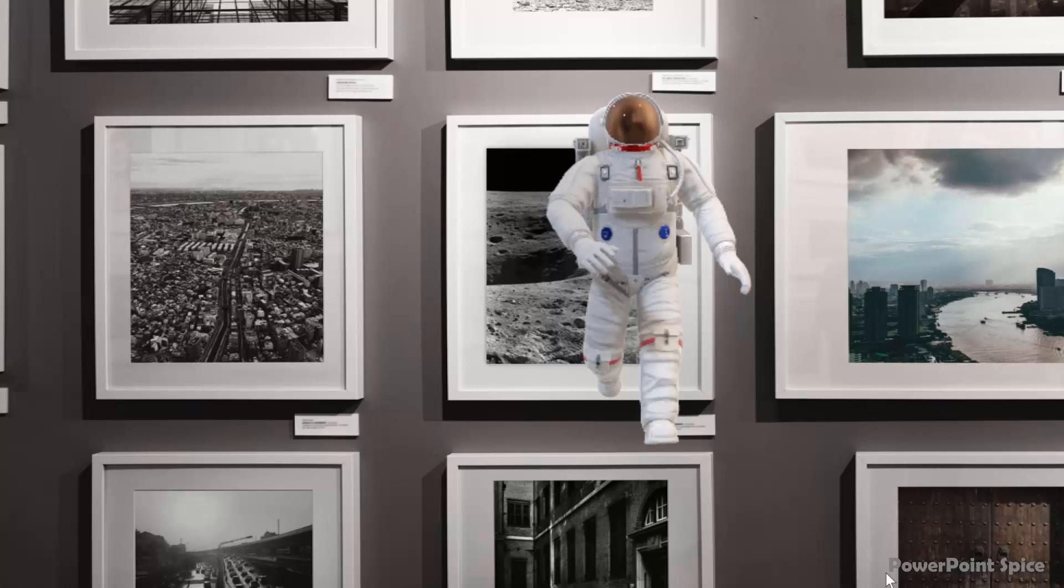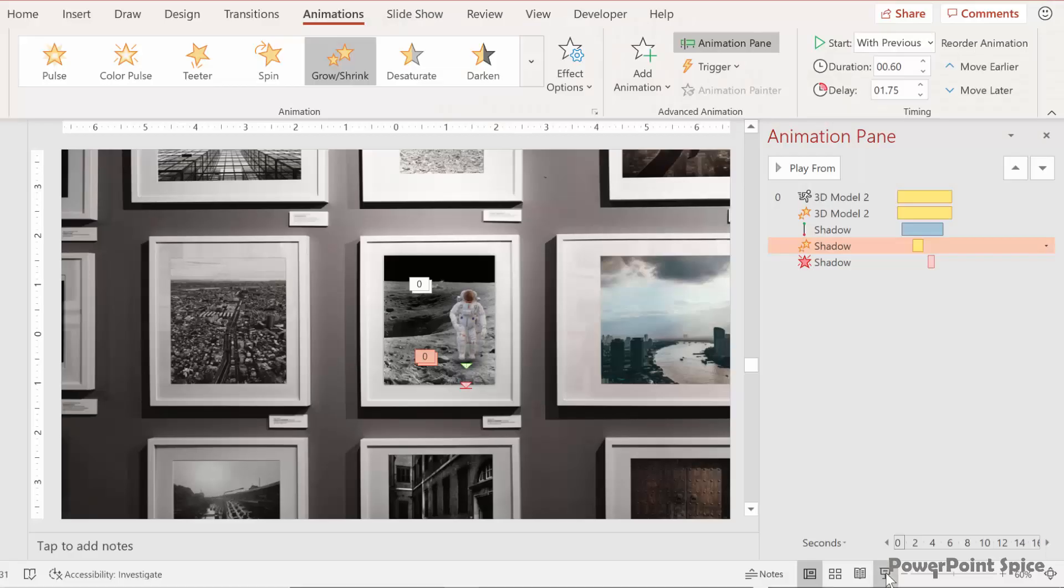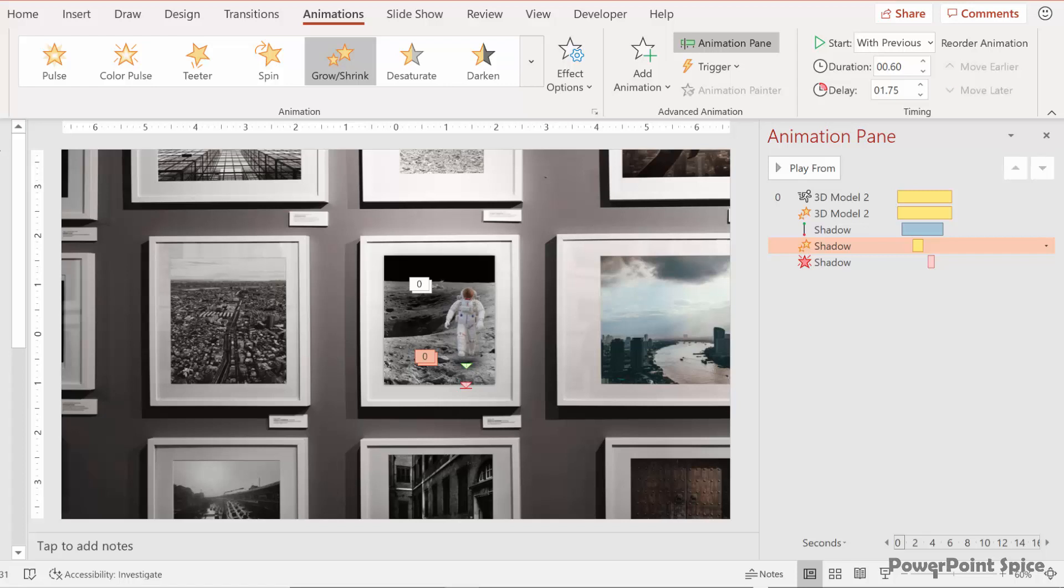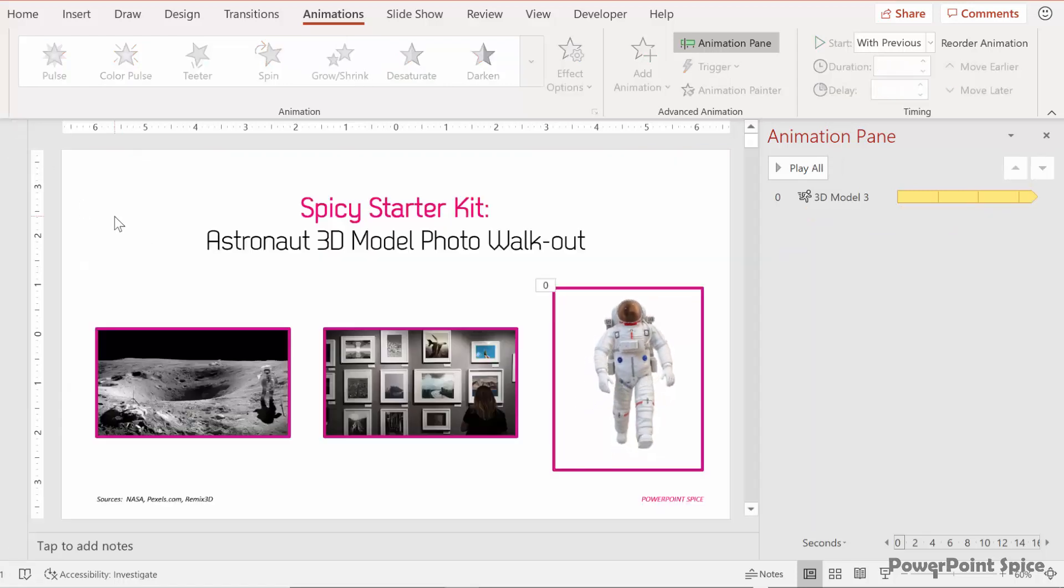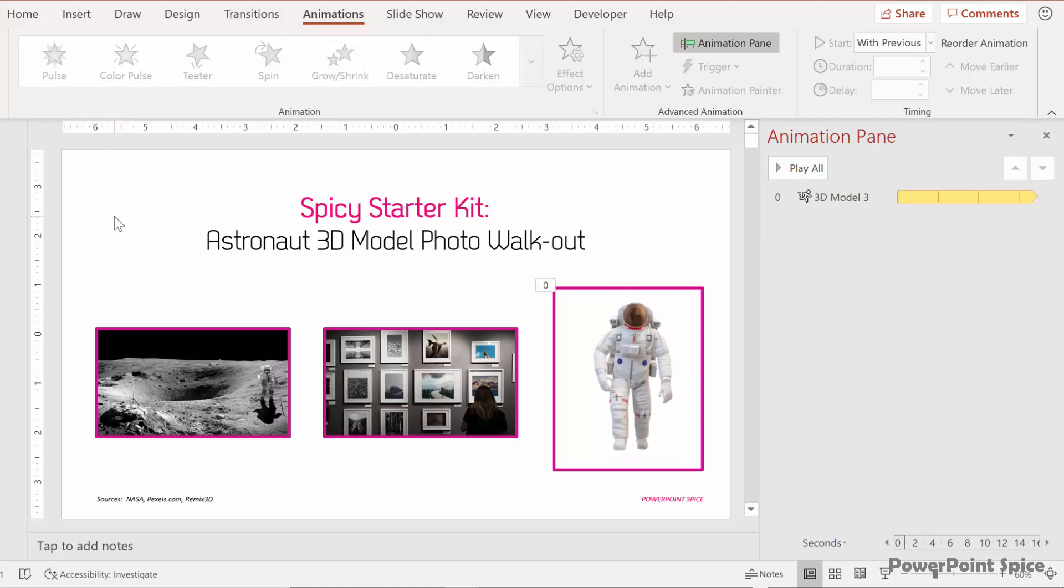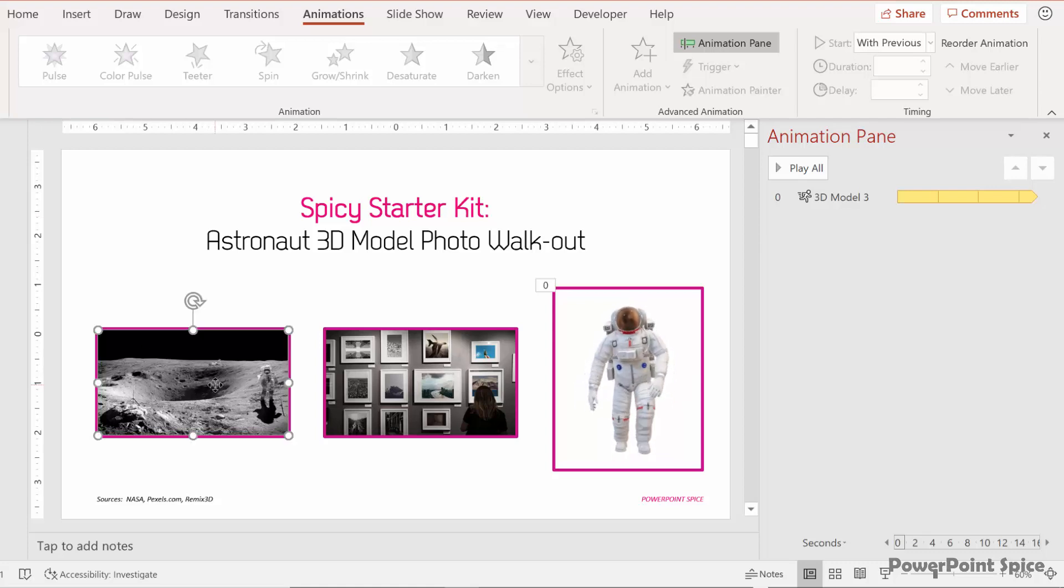And of course play around with this with your own images. Check out other 3D models or the animated ones from the Remix 3D website. If you do want to use the astronaut then I have this little starter kit that I've put together for you which has the moon landing image,